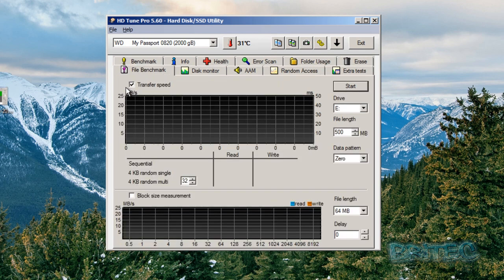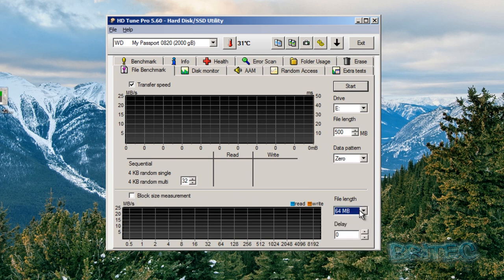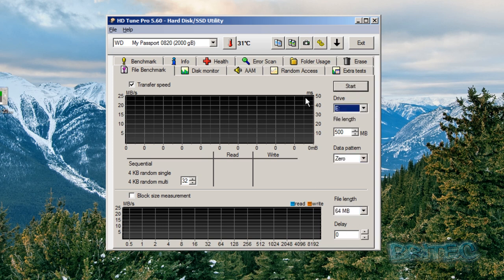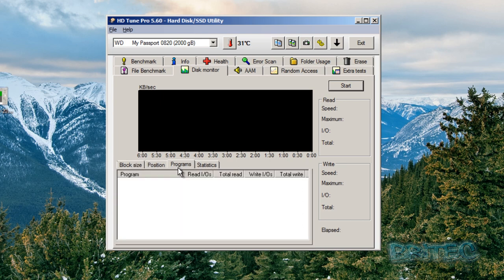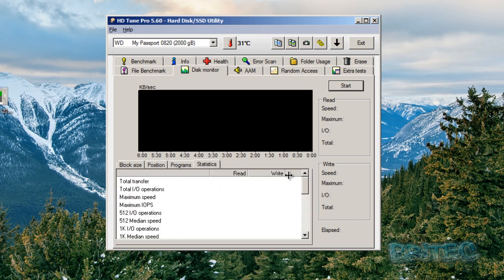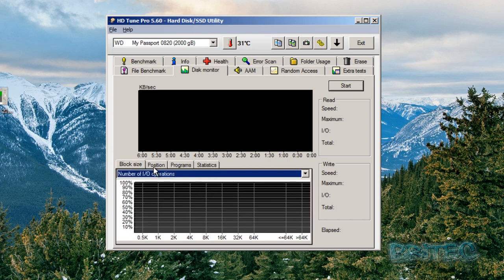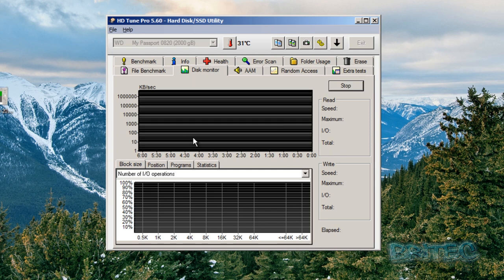We're going to move up to the top here. File benchmark, again transfer speeds, stuff like that. You can do all this sort of stuff here. You've got plenty of information here you can change if you wish and you can choose your drive letter and stuff like that if you've got more drives on there. Disk monitor, again this will monitor the disk and you can see we've got block size, position, programs and statistics.